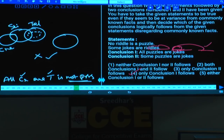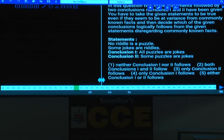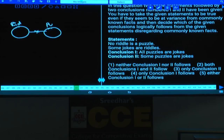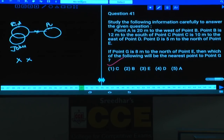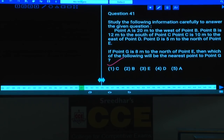Question 40: No riddle is a puzzle, some jokes are riddles. Conclusion 1 — all puzzles are jokes — is false. Conclusion 2 — some puzzles are jokes — is also false. Hence neither conclusion 1 nor 2 follows. Answer: choice 1.